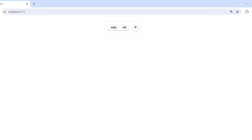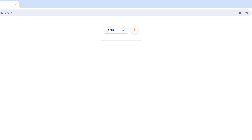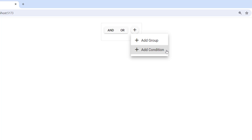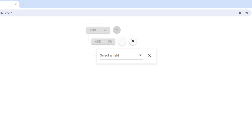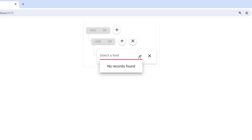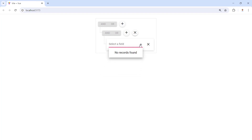You can see the Query Builder component is rendered in the application. I can also add a group or a condition. Let me add a group and a condition for it. Since I haven't bound a data source yet, the fields are empty, so let's fix that.